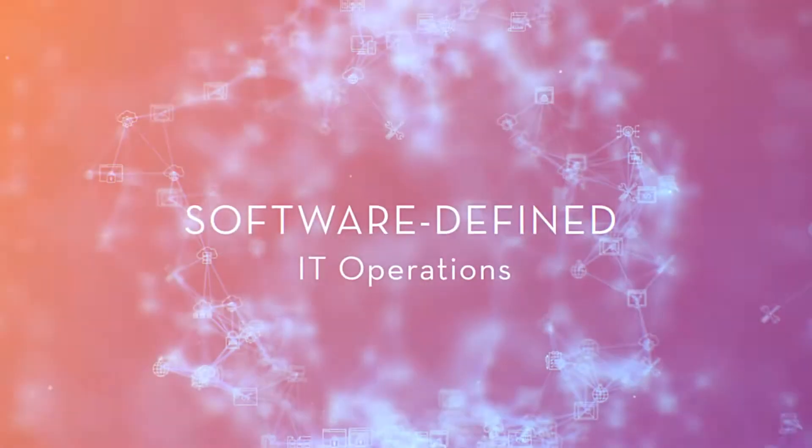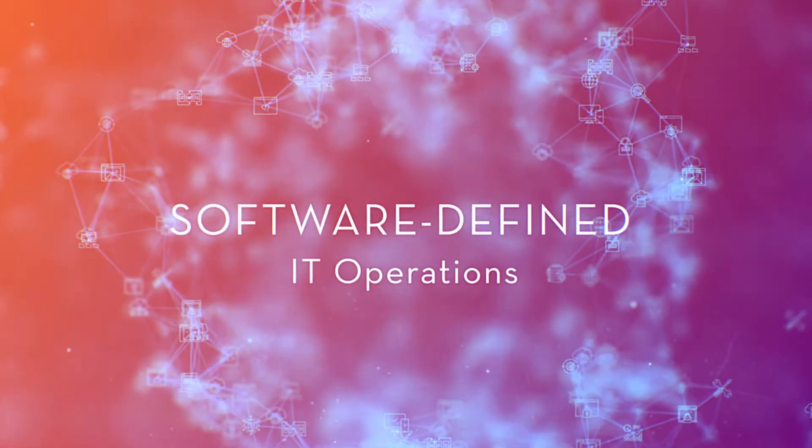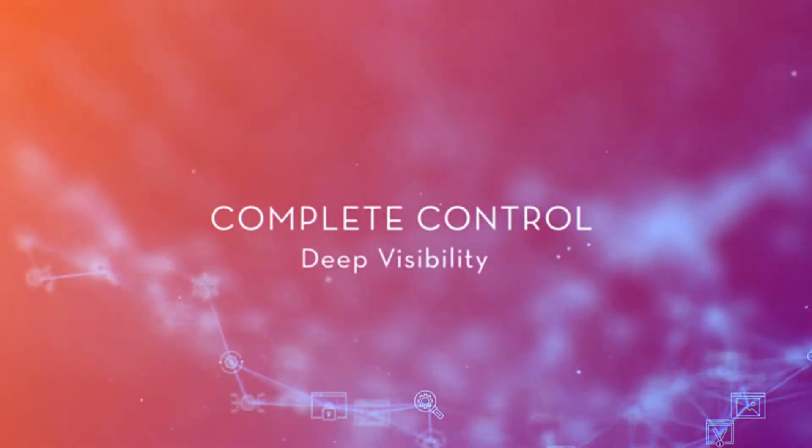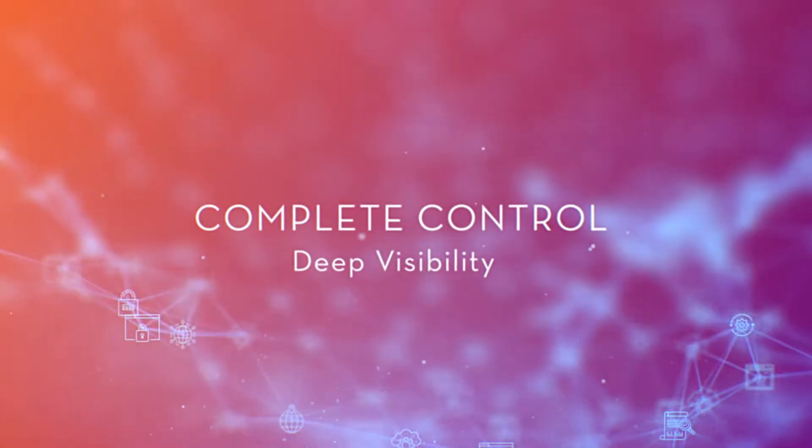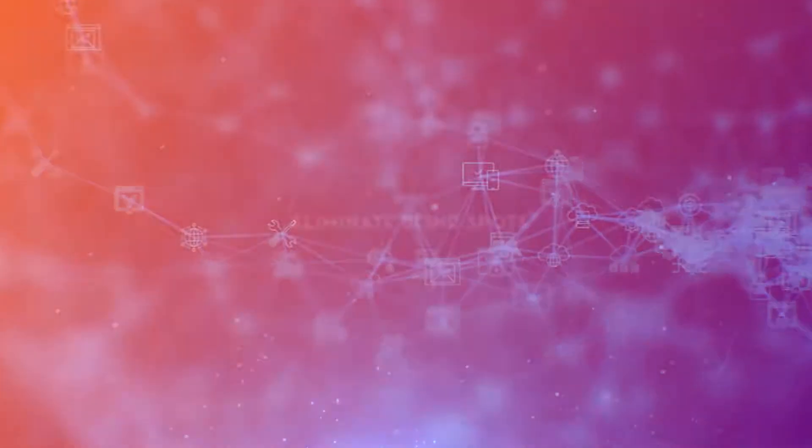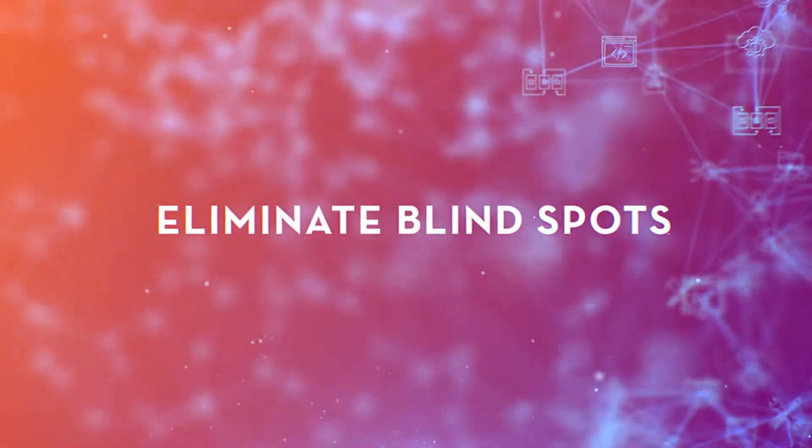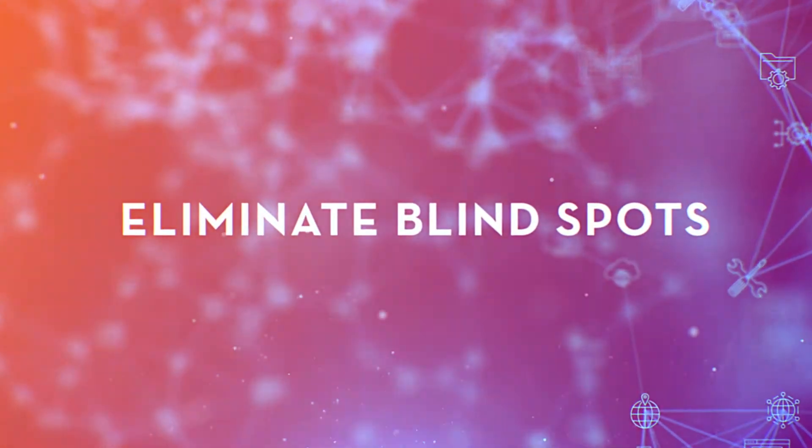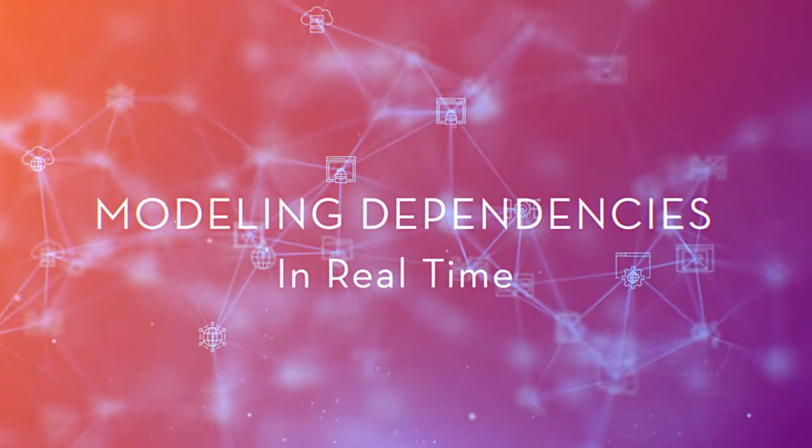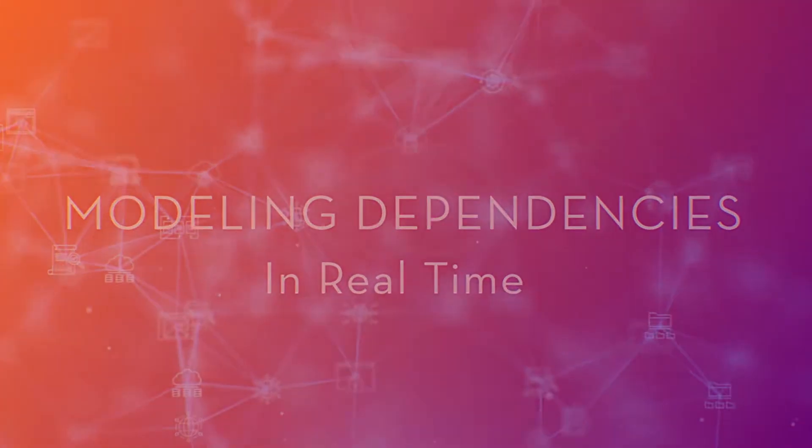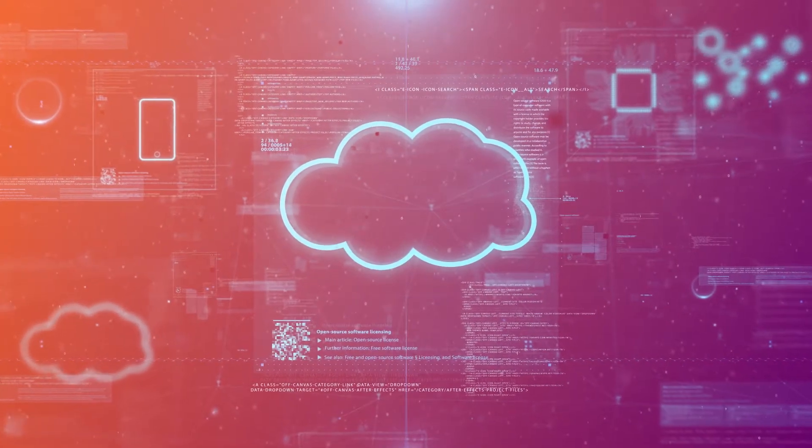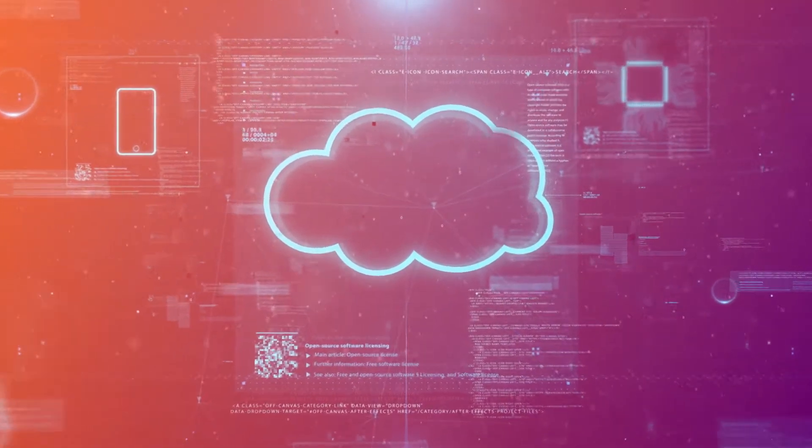Zenoss provides a software-defined IT operations platform that gives you complete control and deep visibility into your IT infrastructure, eliminating blind spots by modeling relationships and service dependencies in real time from every cloud service and app container right